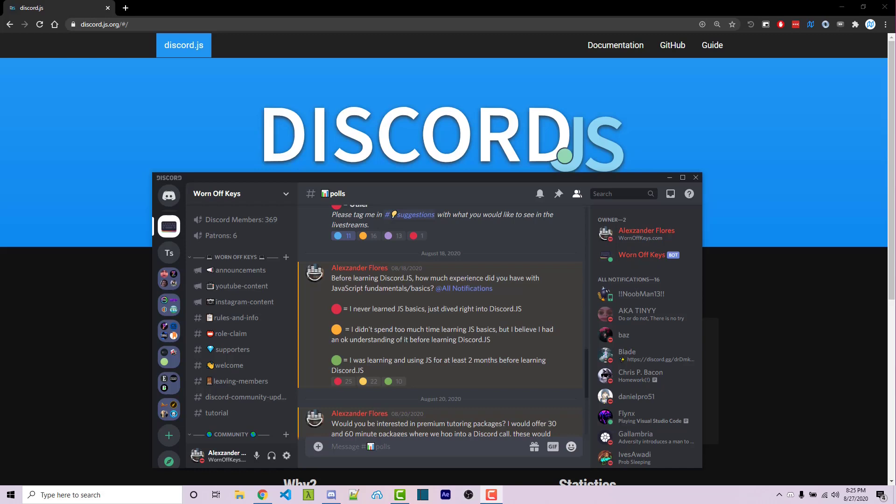It is highly recommended that you have a solid understanding of JavaScript's basics and fundamentals before you dive into Discord.js.